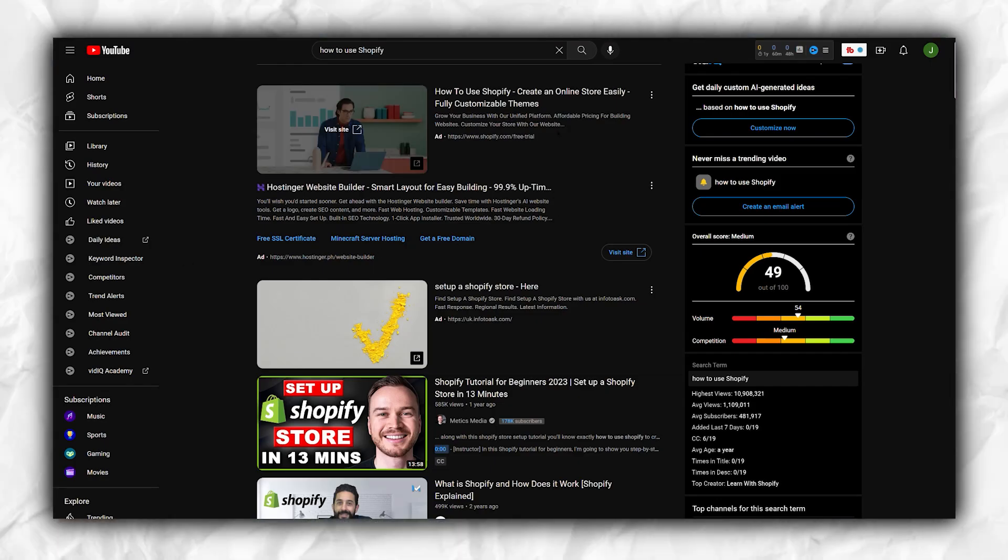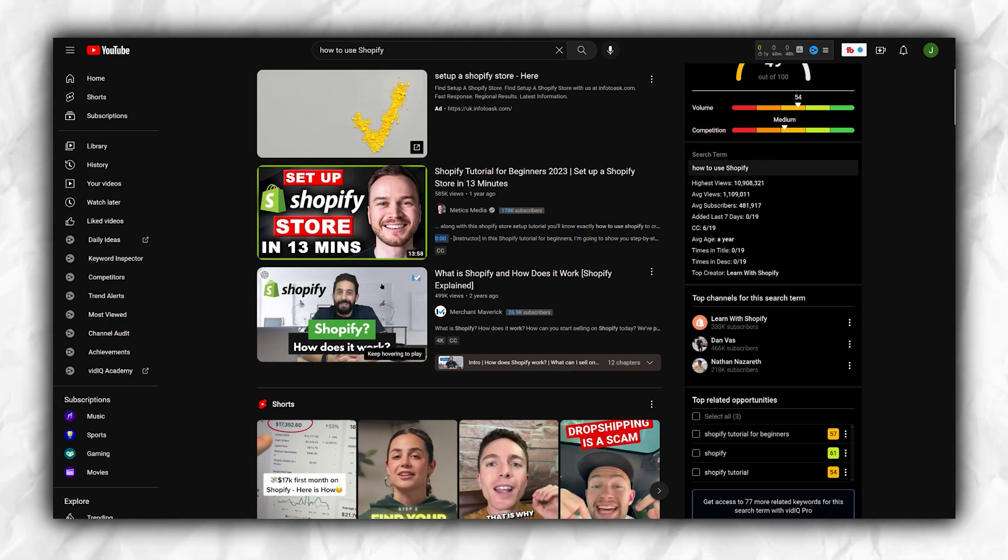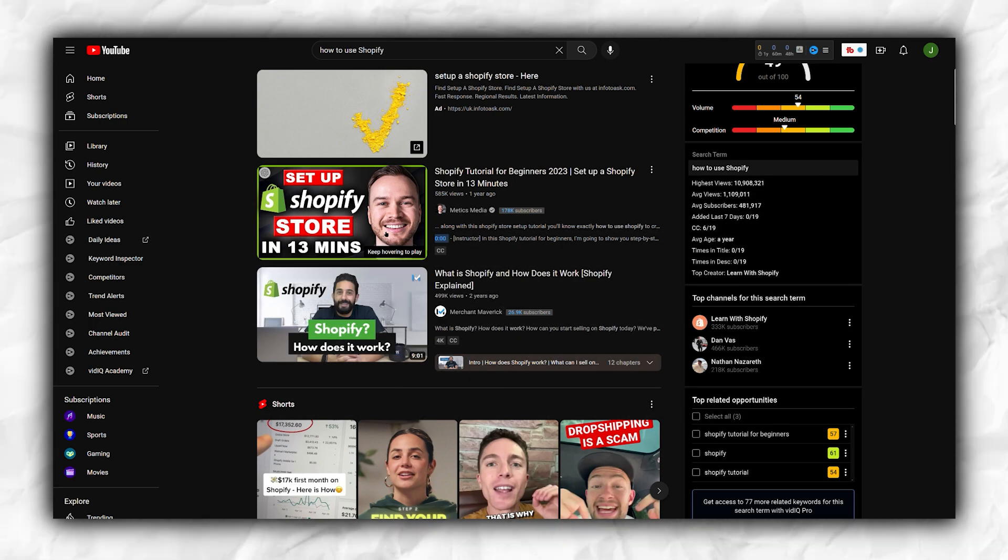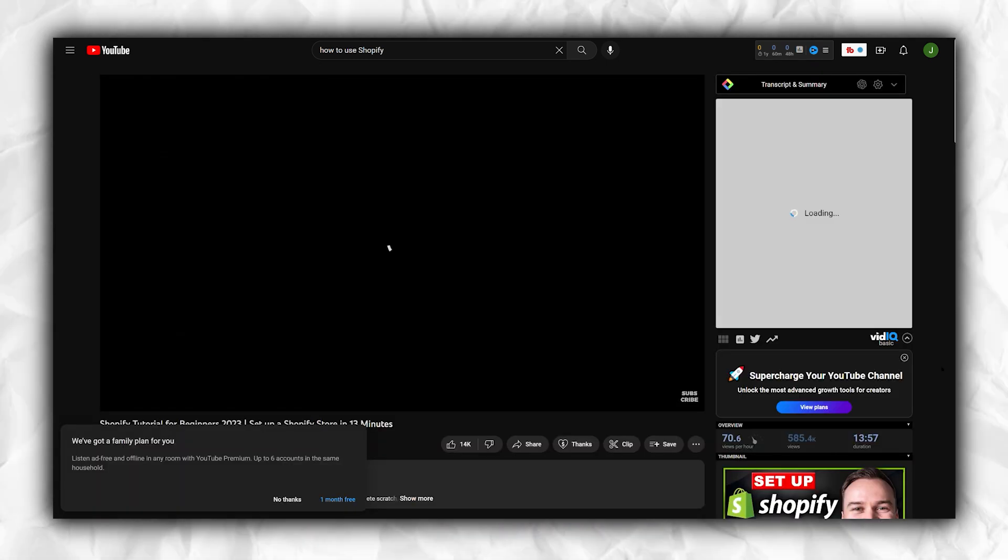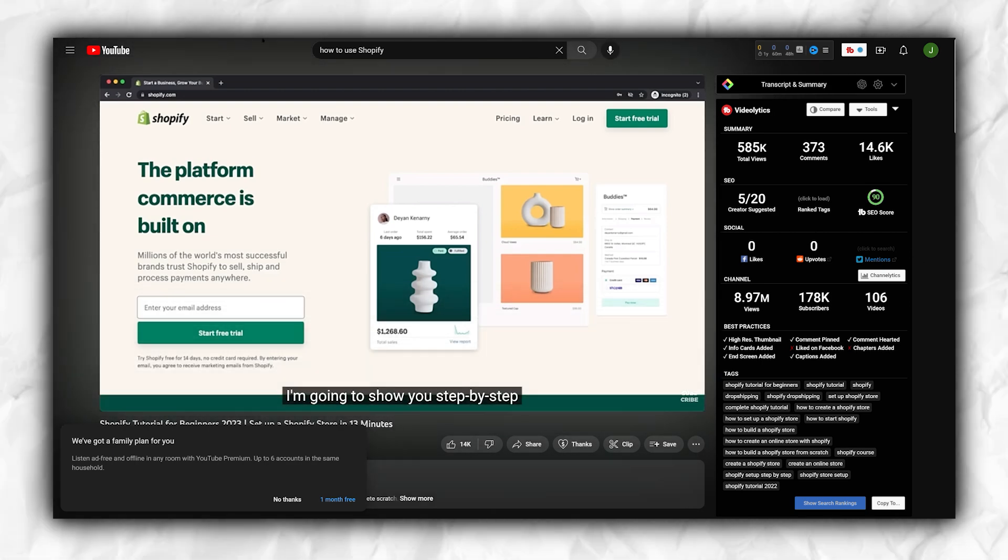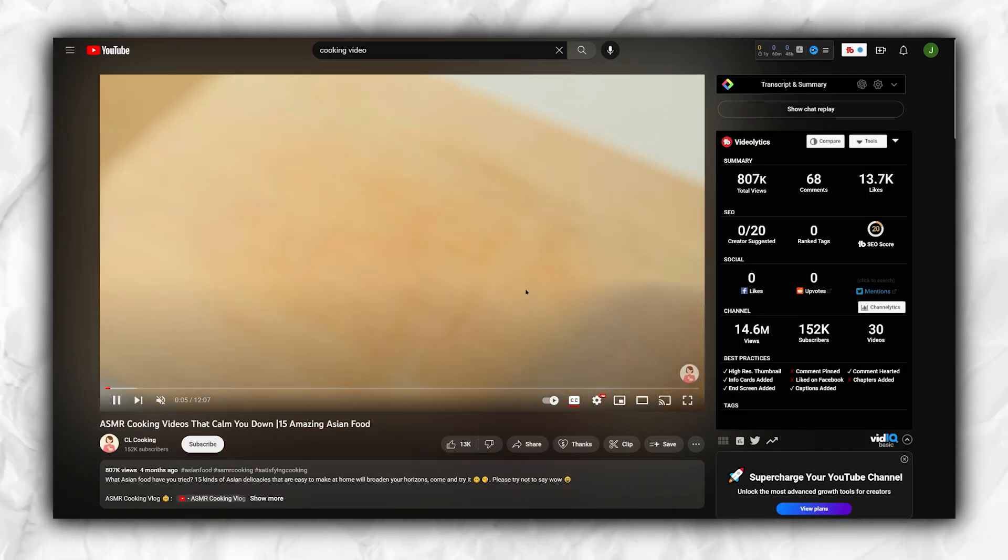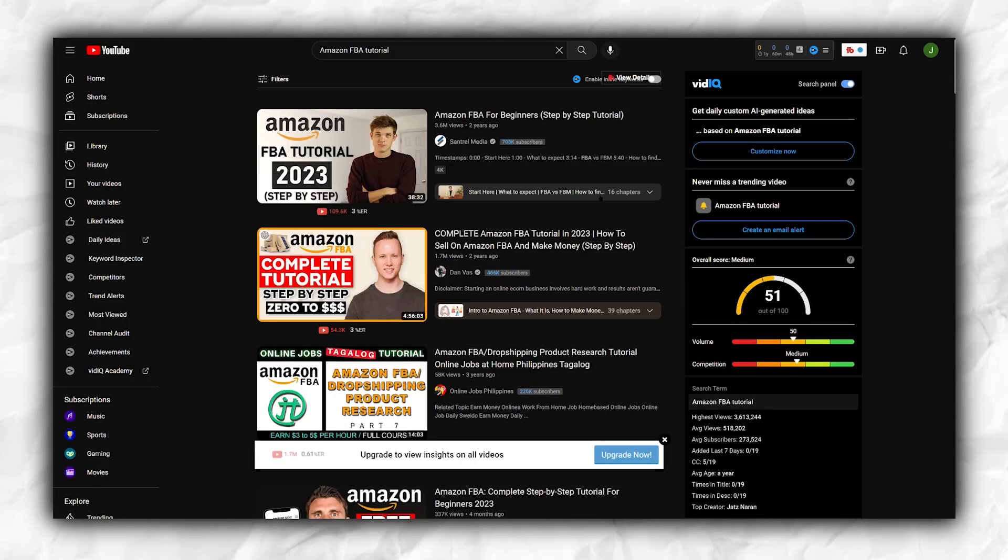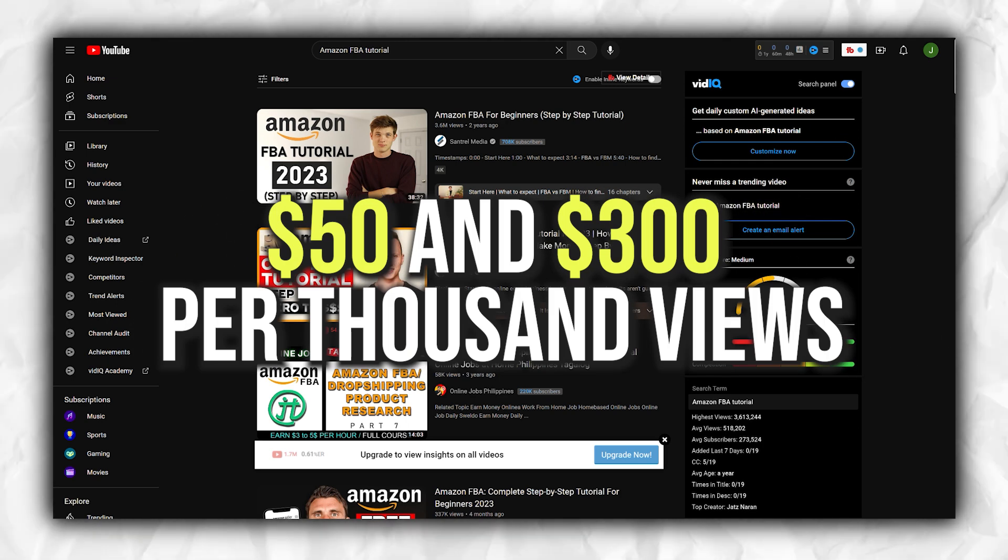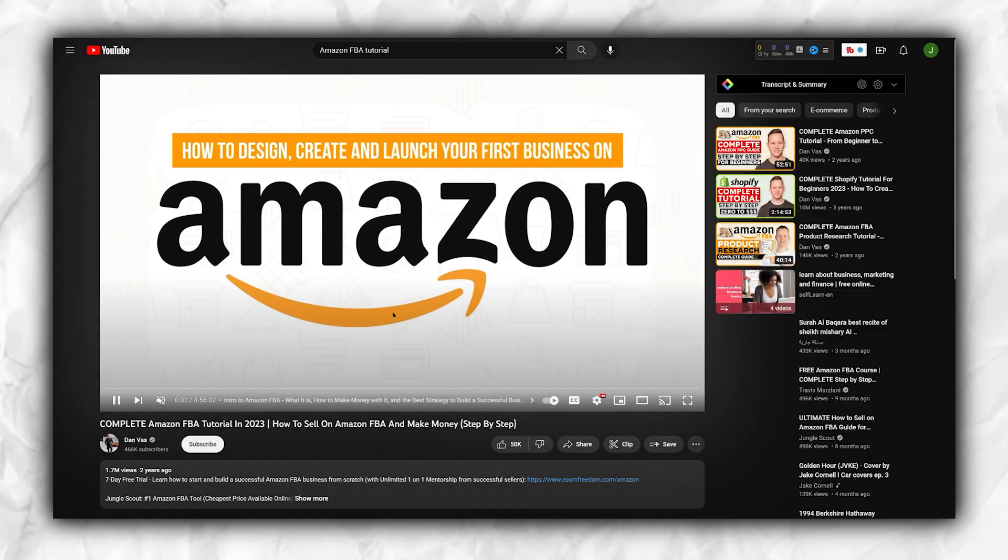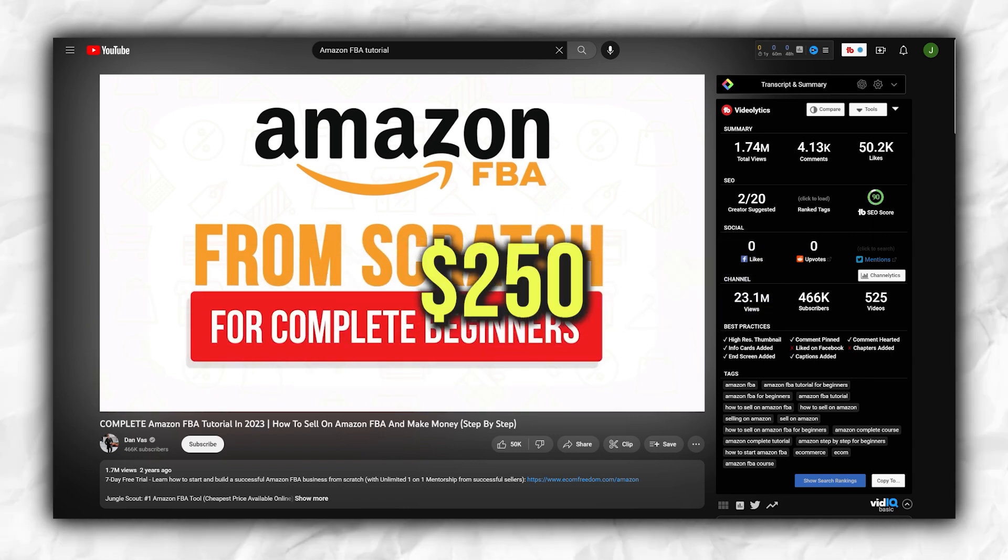If you search for how to use Shopify on YouTube, you'll find numerous tutorial videos demonstrating step-by-step instructions. You can replicate one of these tutorials without necessarily showing your face. What makes this side hustle particularly lucrative on YouTube is that you don't need a massive number of views to generate income. The RPMs or CPMs, or rate paid per thousand views, for website tutorials tend to be significantly higher than other content categories. For example, while a cooking video may earn you $5 per thousand views, a website tutorial, dropshipping tutorial, or Amazon FBA tutorial can earn you between $50 and $300 per thousand views. This may sound unbelievable, but advertisers in these niches have bigger budgets. Therefore, if the rate is $50 per thousand views, your tutorial video only needs around 5,000 views to make $250.